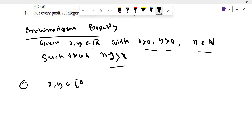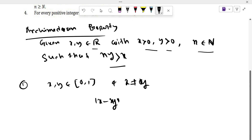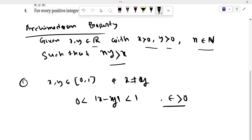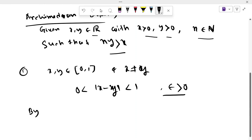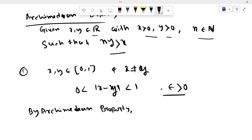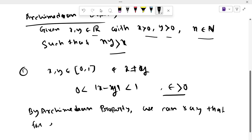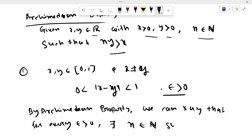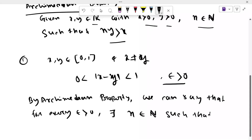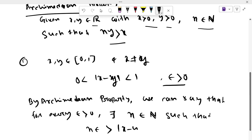The problem has x, y belonging to the closed interval [0,1] with x not equal to y. So |x − y| is not zero, meaning |x − y| should be less than 1 and greater than 0. By the Archimedean property, for every epsilon greater than 0, there exists a natural number n such that n·epsilon is greater than |x − y|.